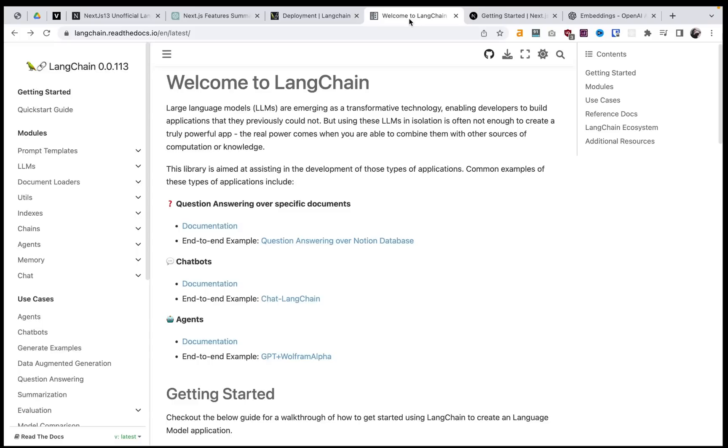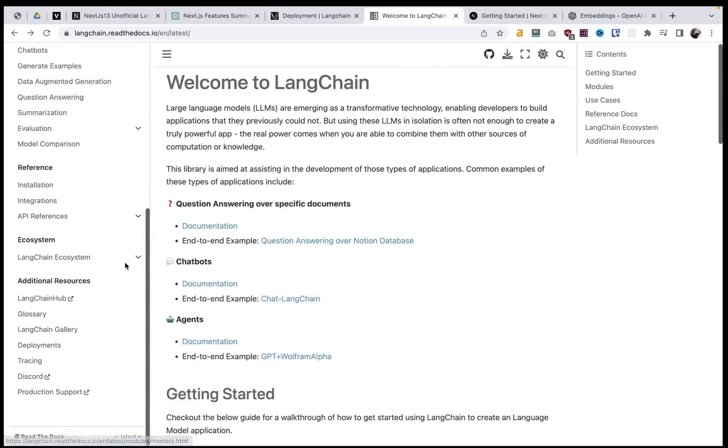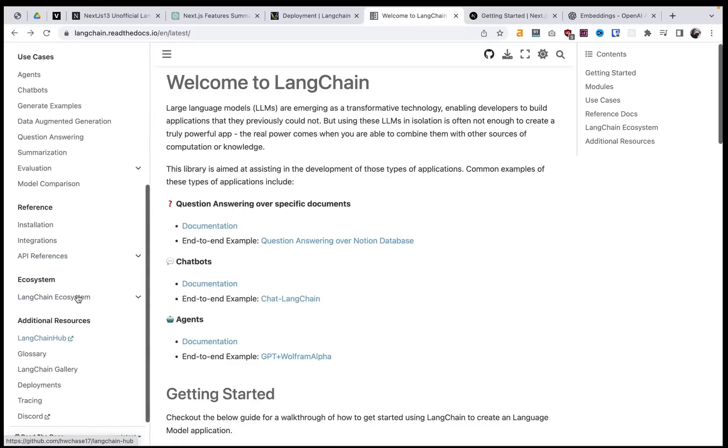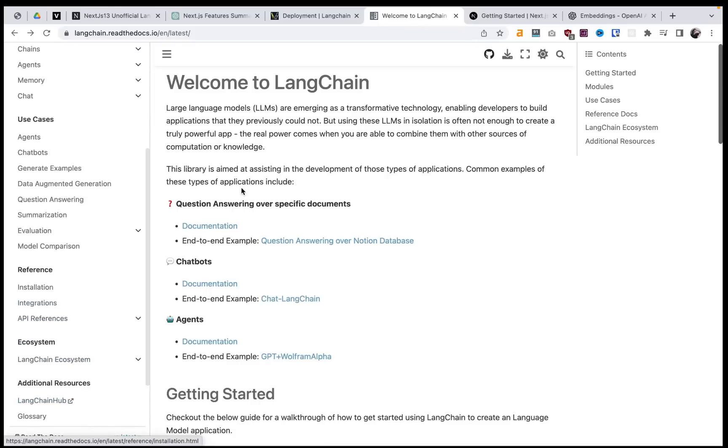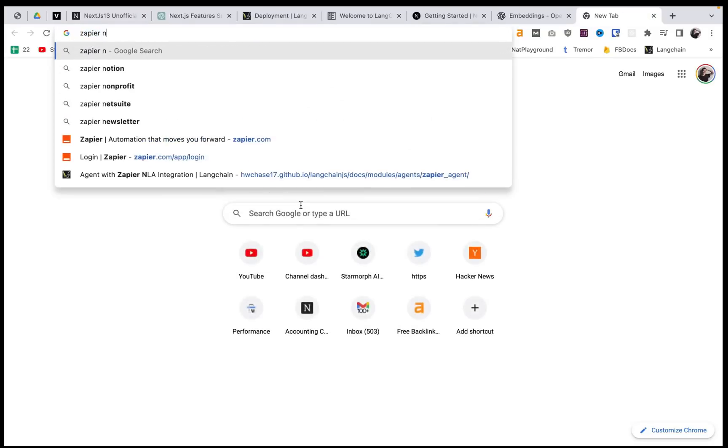But they're building with Zapier because Zapier is coming out with this new API that's for natural language.